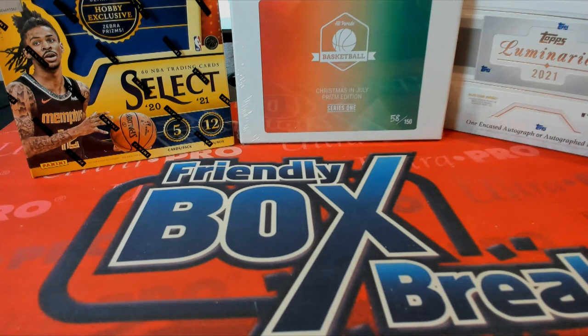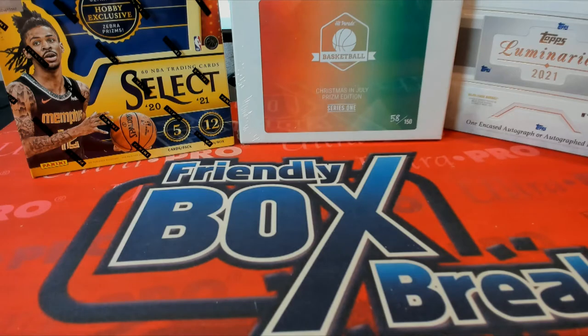Alright guys, this is going to be 2021 Topps Luminaries Baseball, Phil B for Box 101. Good luck.